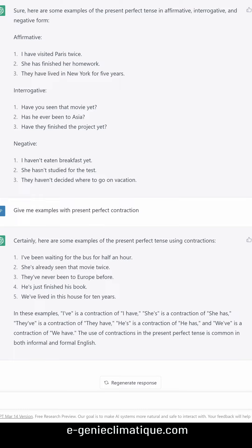'She's already seen that movie twice.' 'They've never been to Europe before.' 'He's just finished his book.' 'We've lived in this house for 10 years.' In these examples, 'I've' is a contraction of 'I have,' 'she's' is a contraction of 'she has,' 'they've' is a contraction of 'they have,' and 'he's' is a contraction of 'he has.'